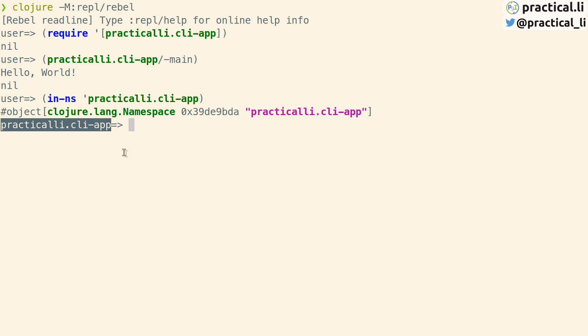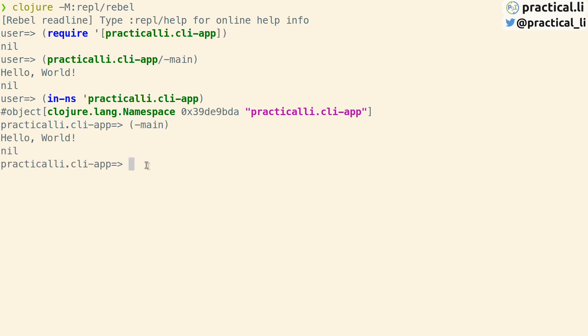When you call a function by name it's within the context of the current namespace. Now the function can be called just by using its name. Hello world!